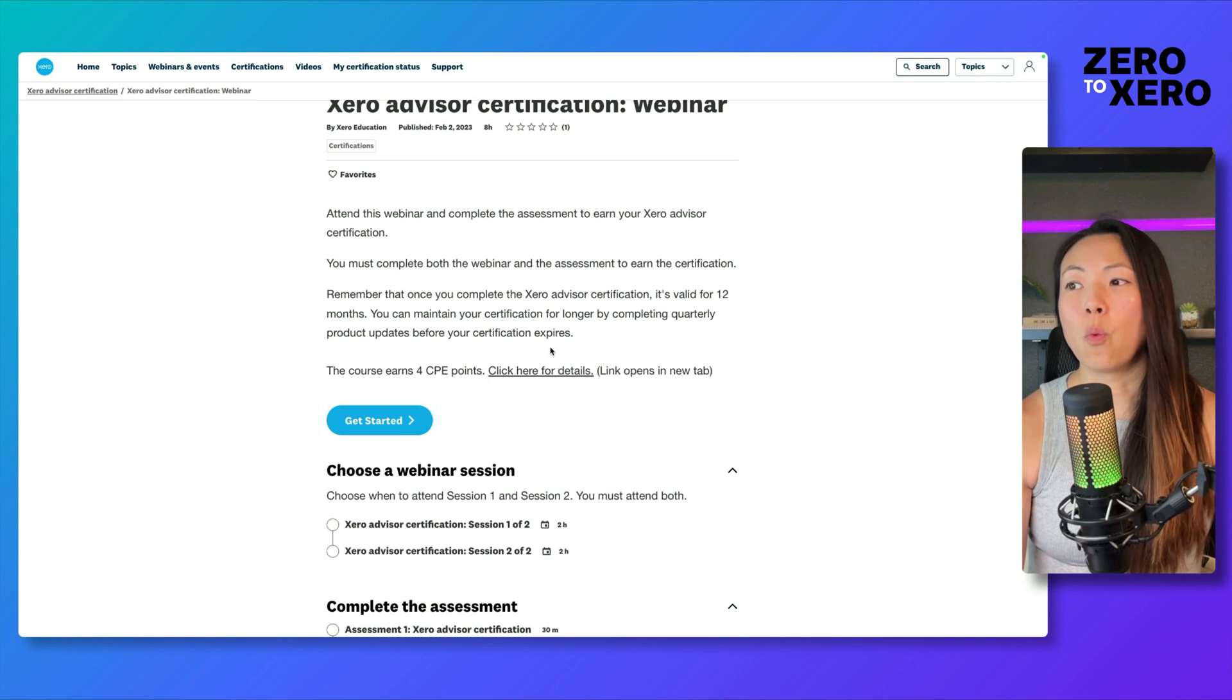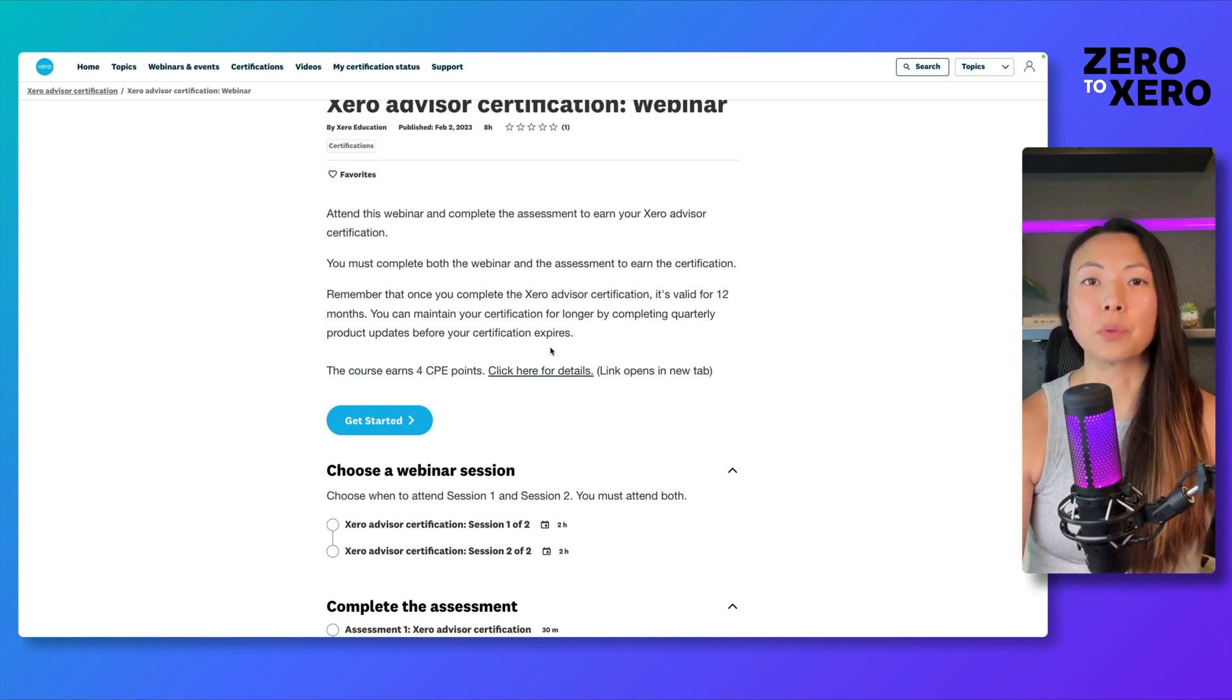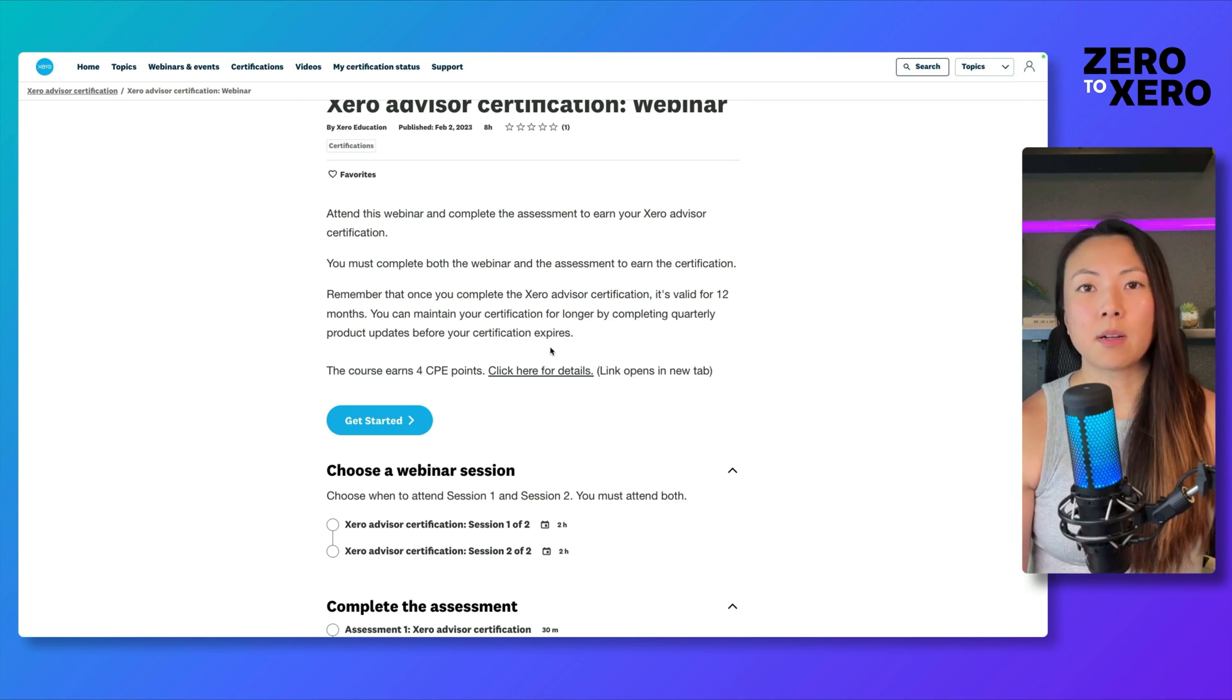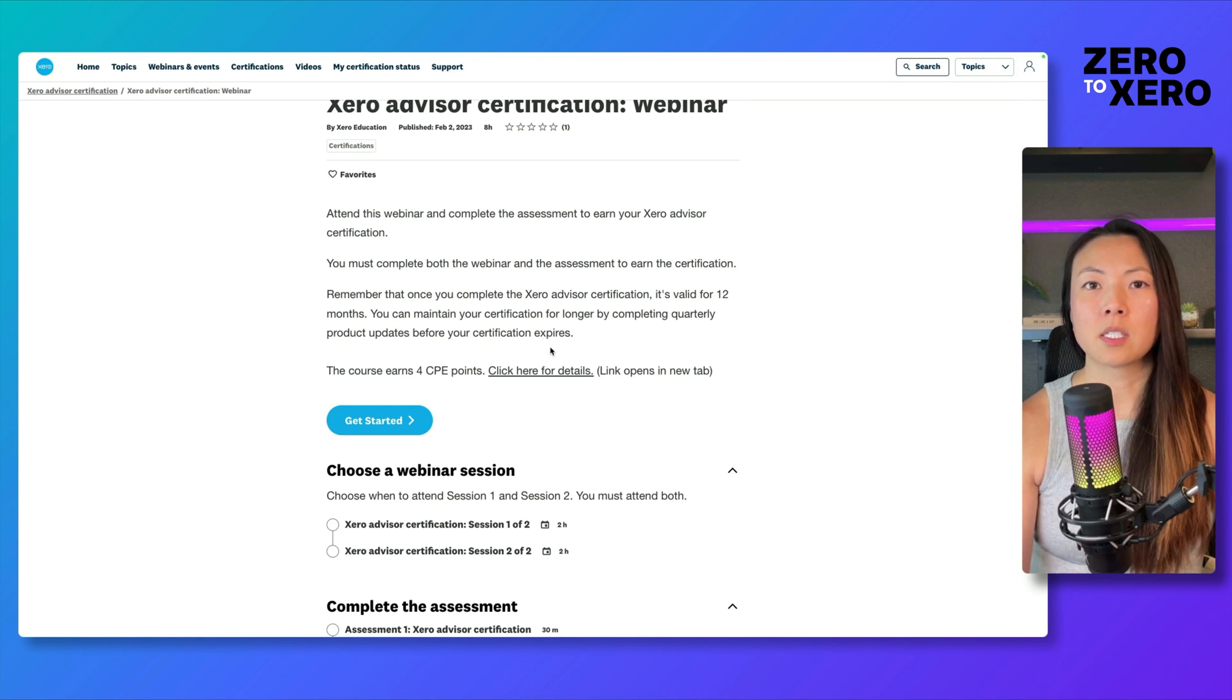Once you've been marked as attended for both of these sessions, you will receive your certification. So it's the same content from the self-serve course condensed into four hours, split over two sessions.